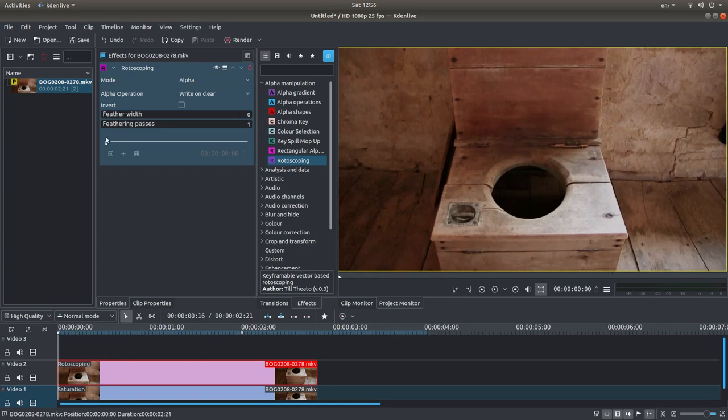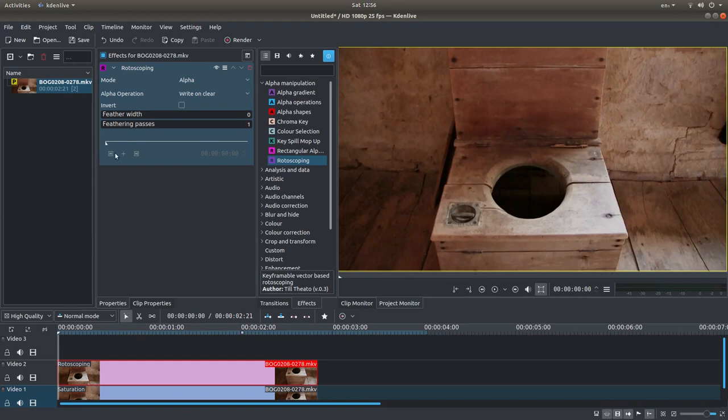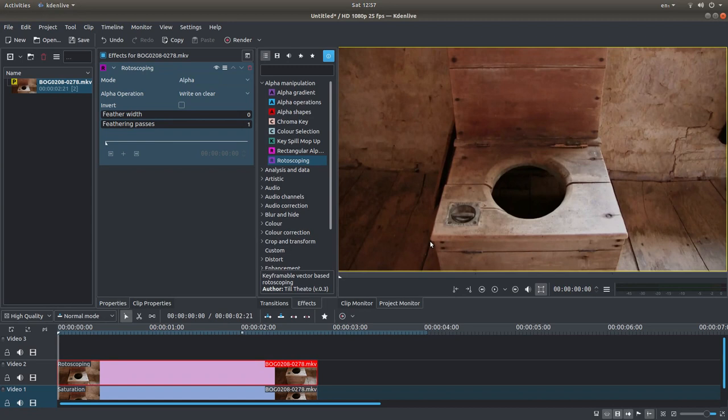Now make sure you're at the first frame. If you start anywhere else, you'll be finding yourself in difficulties. So what I would do initially is place your pointer over the area you want to mask and just left-click.